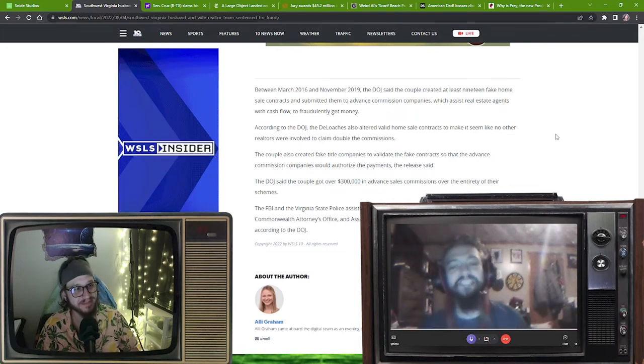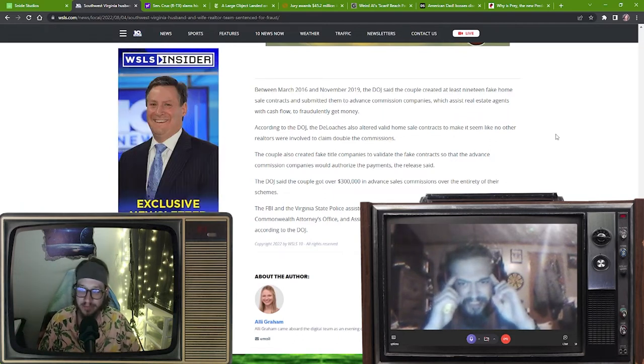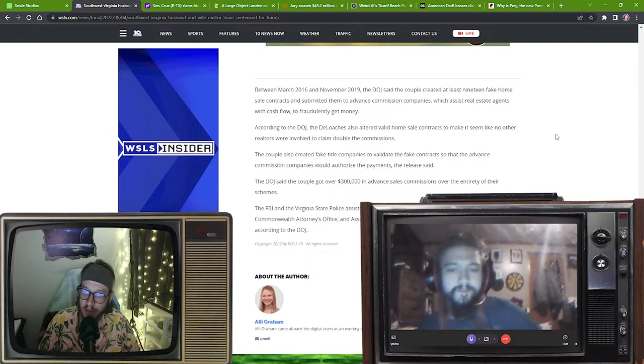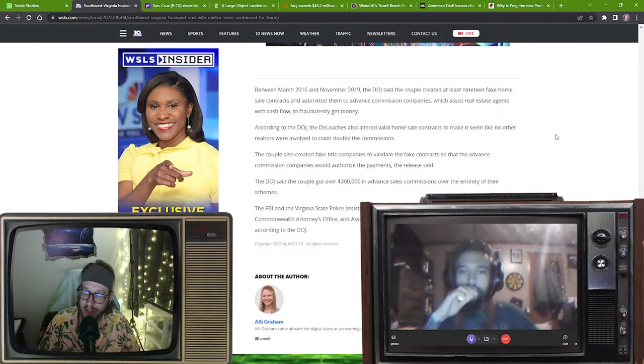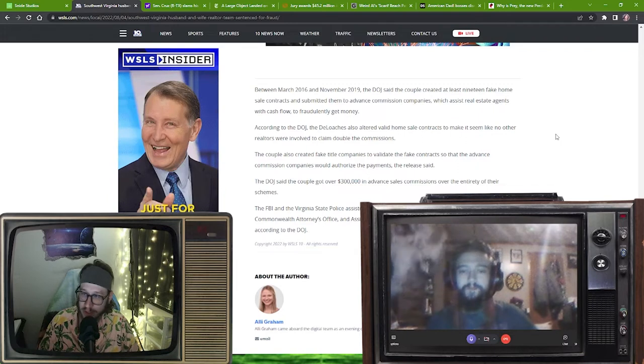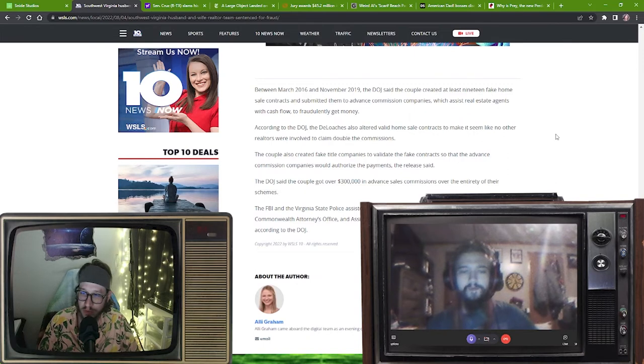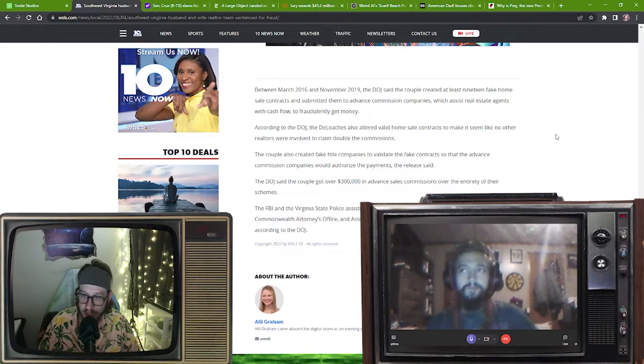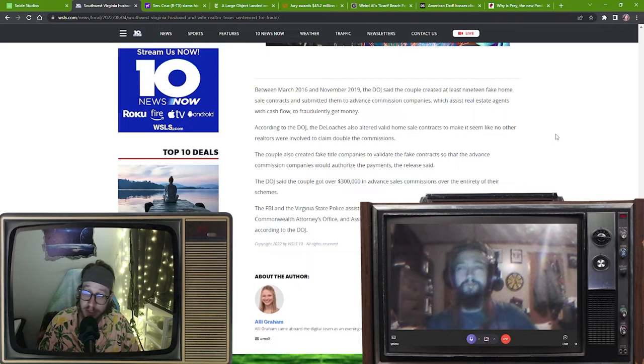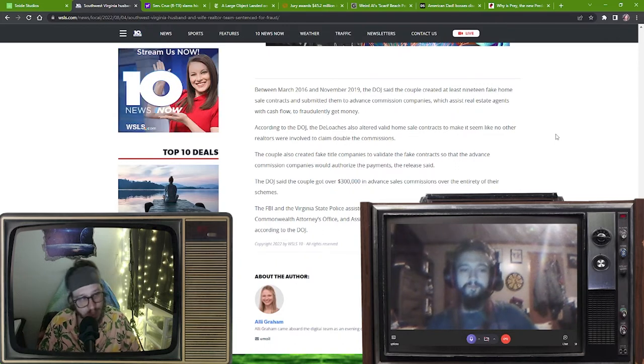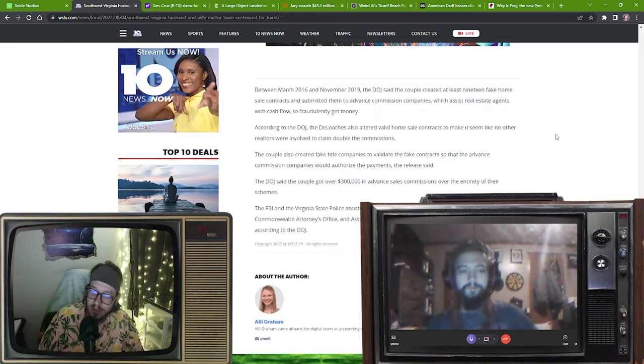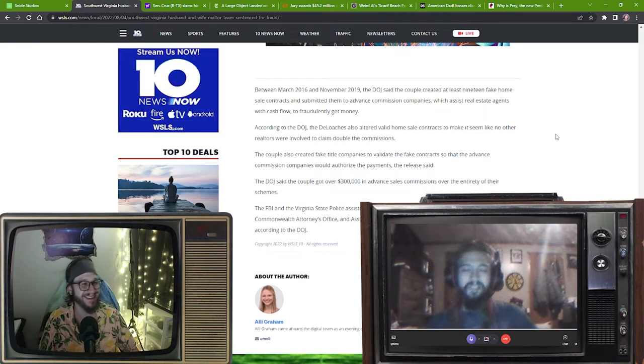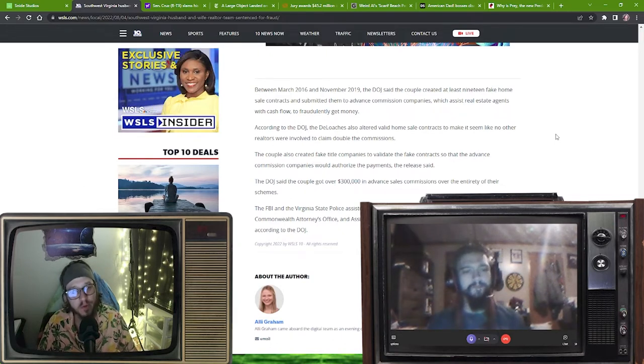So between March 2016 and November 2019, the DOJ said that they've created at least 19 fake home sale contracts and submitted them to advance commission companies which assist real estate agents with cash flow to fraudulently get money. So it looks like a weird little hole that they found that they could slip through. But still, I believe that's a federal crime. And some could say a victimless crime, which is why they got 15 months. Whose money was this that they were taking it from?